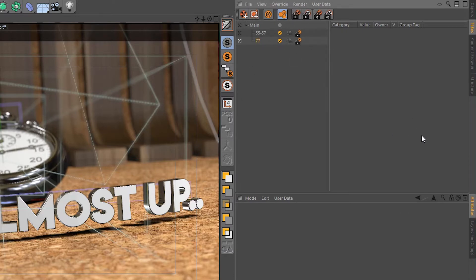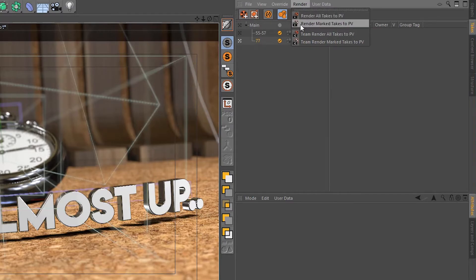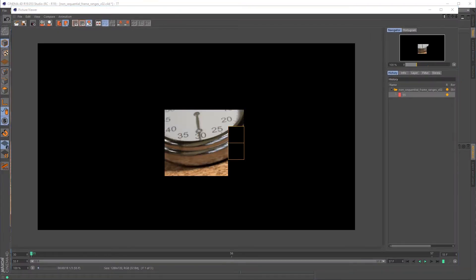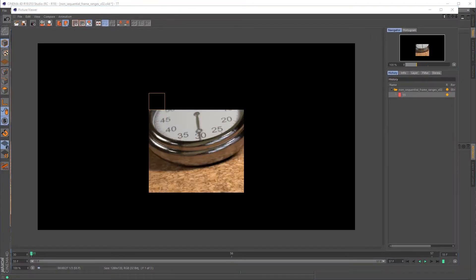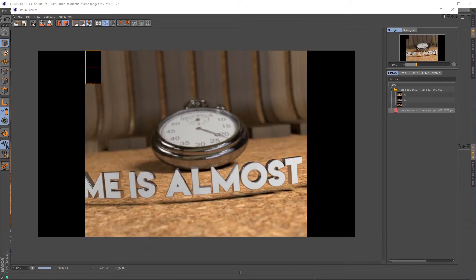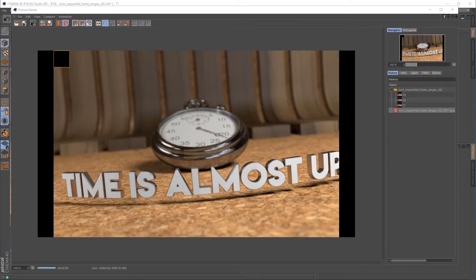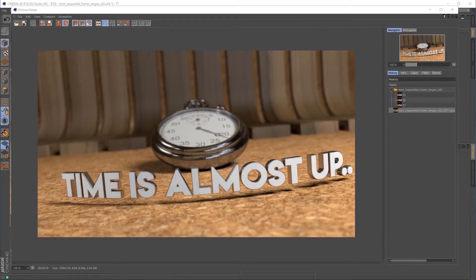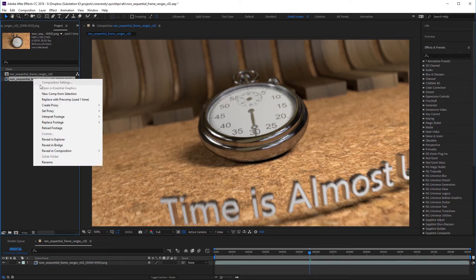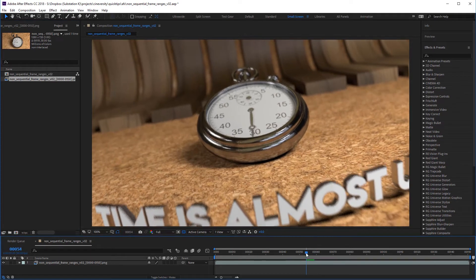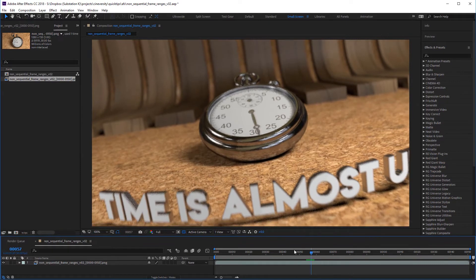Now I'm going to mark these two takes and render them out so we can see this working. I'll go ahead and reload my sequence in After Effects now to make sure we're looking at the new frames, and now you can see our frames are good to go.